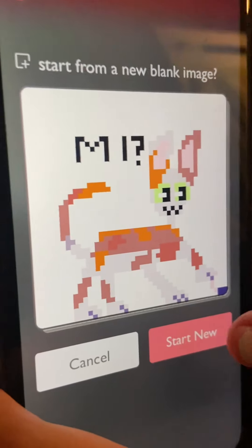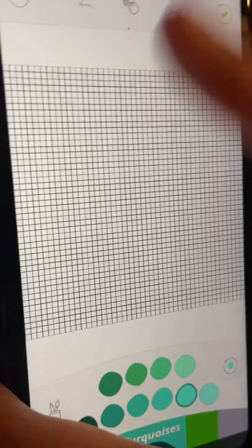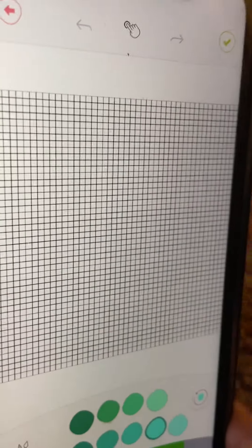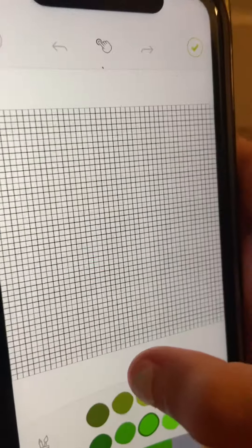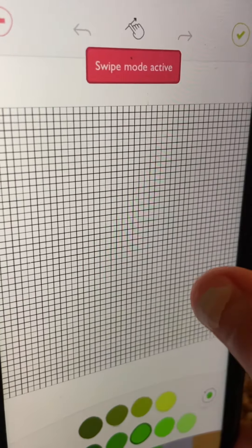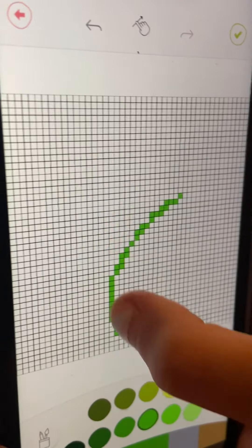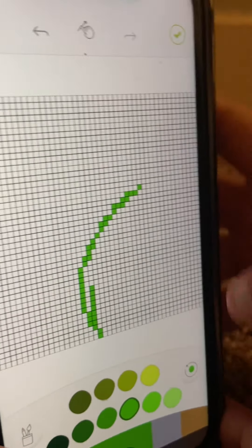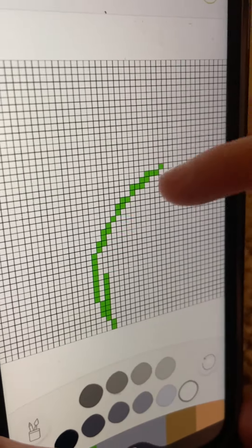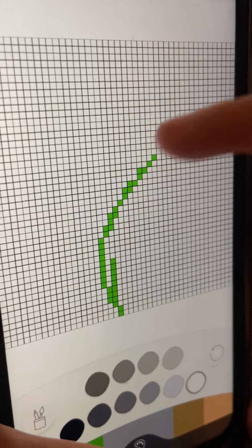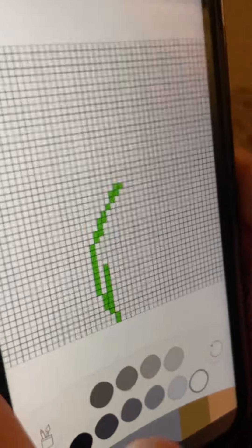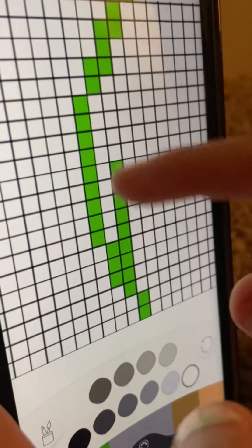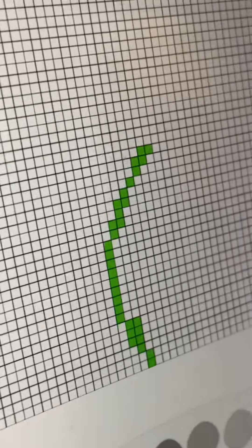We're gonna start from a new blank page, so it does this. I'm gonna show you how to make a flower first. You can press this, do that, and do it like that. You can also get white and do this. You can also zoom in and zoom out like that.